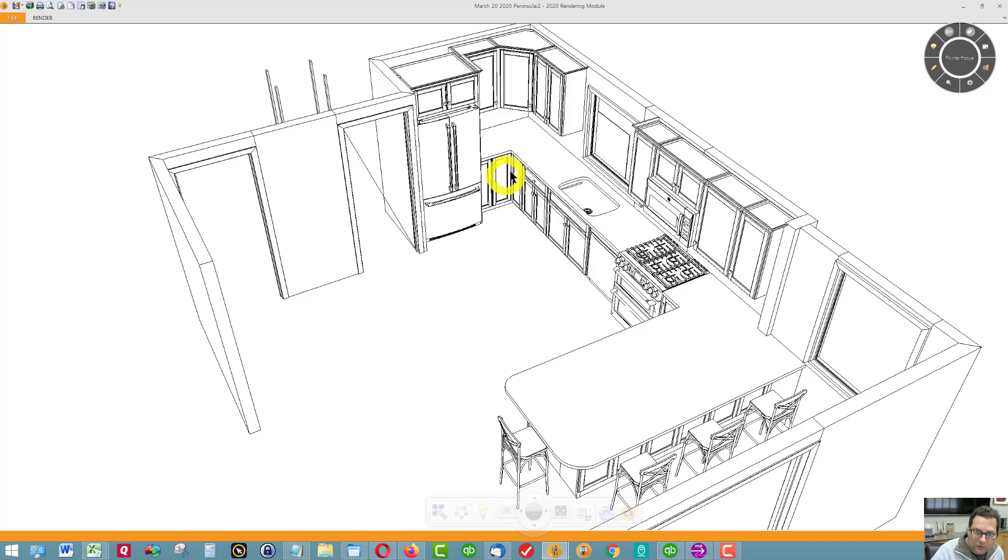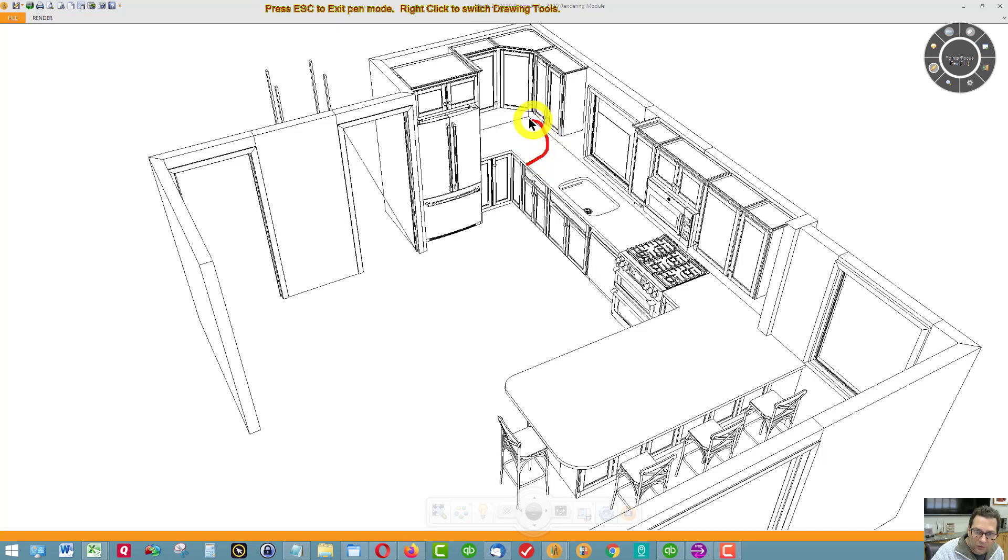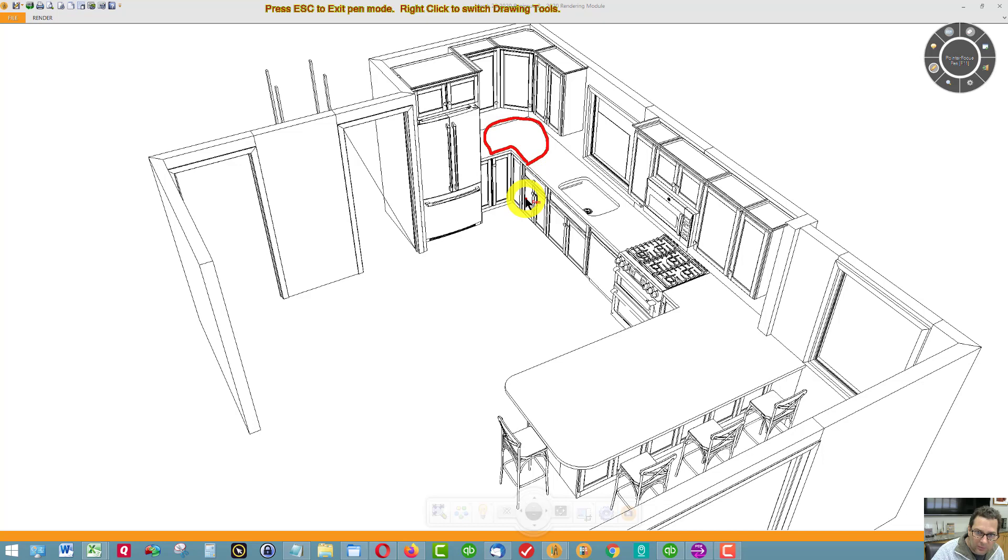This cabinet is a Super Susan. It has a tray that spins independently, two of them, and the tray looks like a Pac-Man.